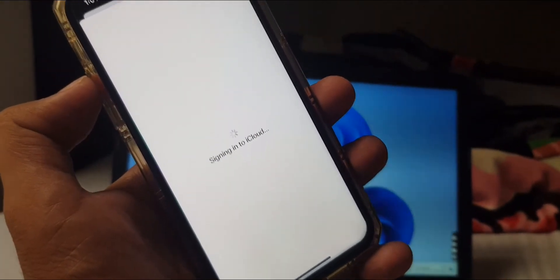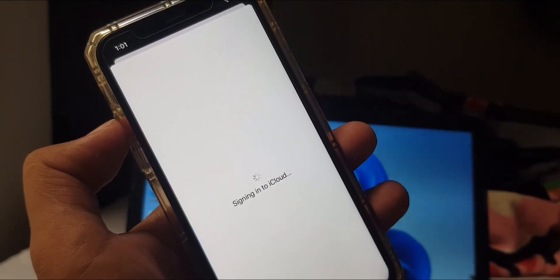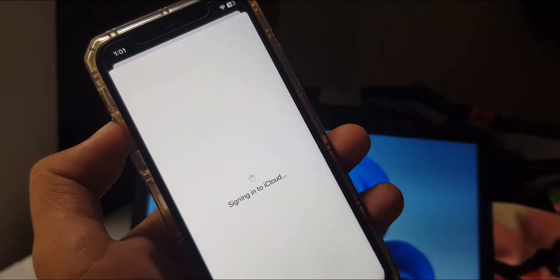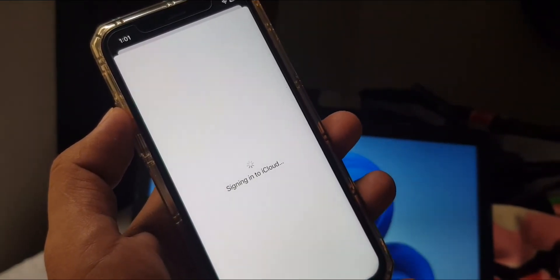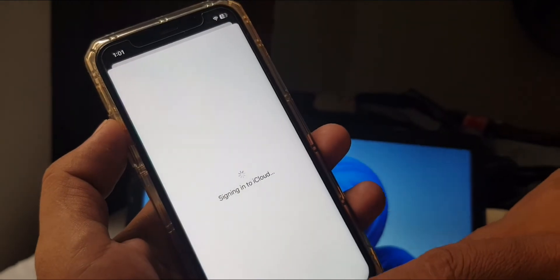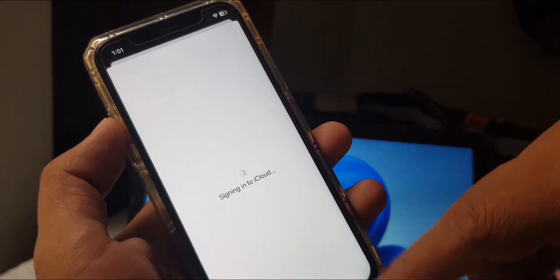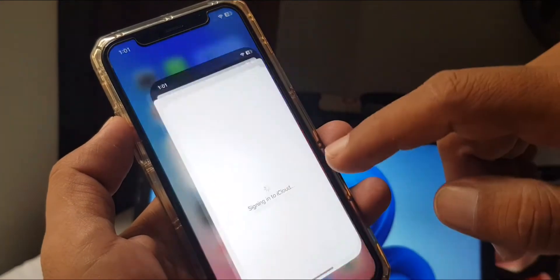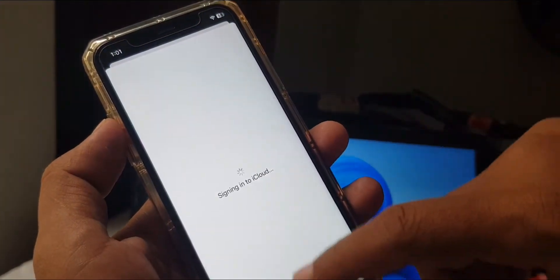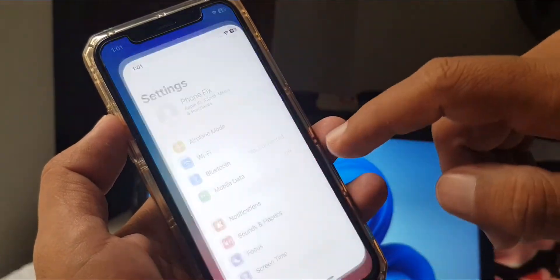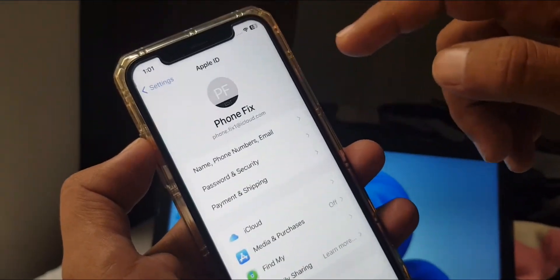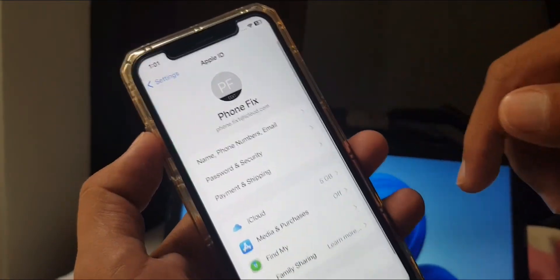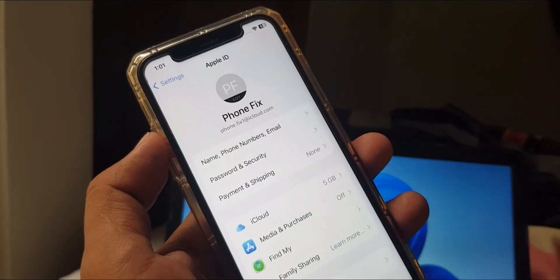As you can see, it's creating successfully without verification or two-factor authentication. Now you can check here, my Apple ID has been created successfully. If you have any problems, let me know in the comments. Thanks for watching.